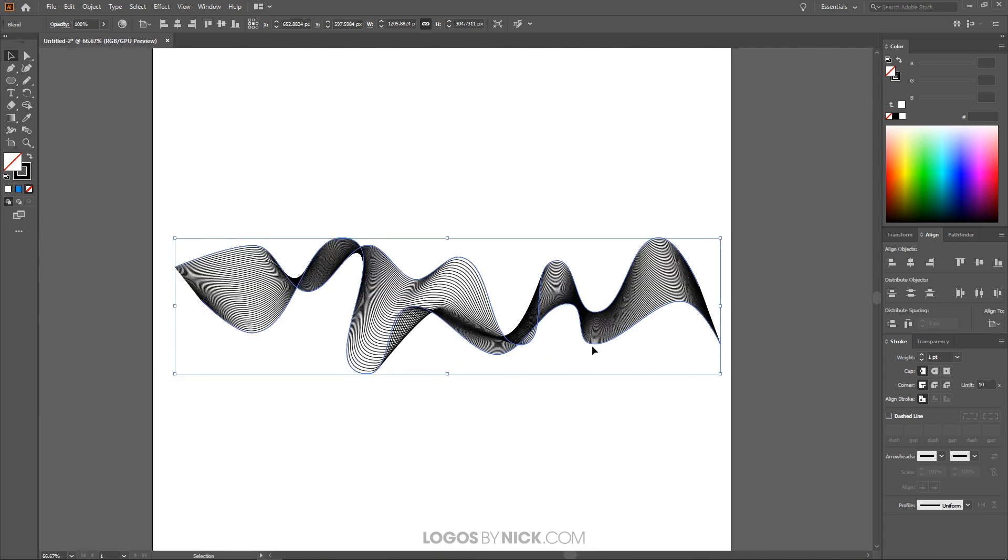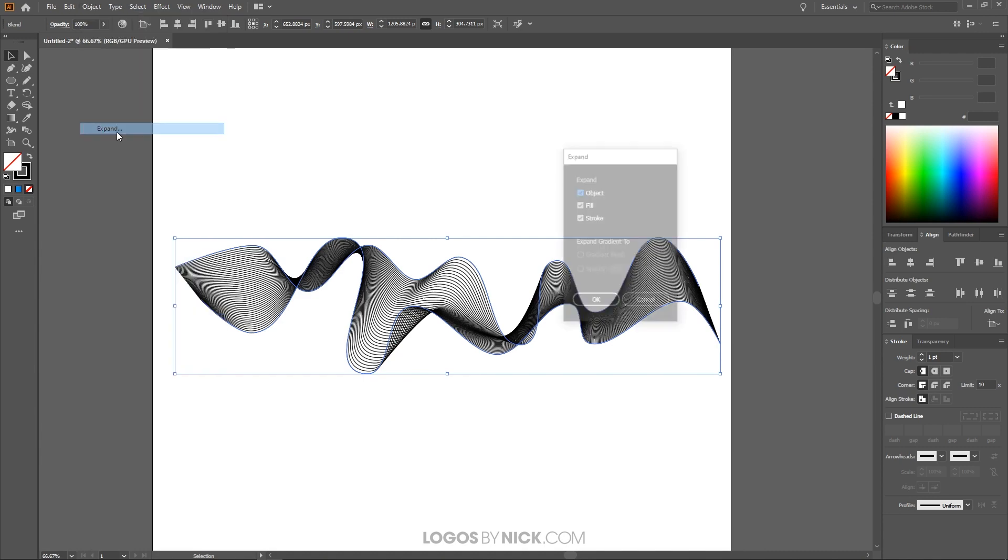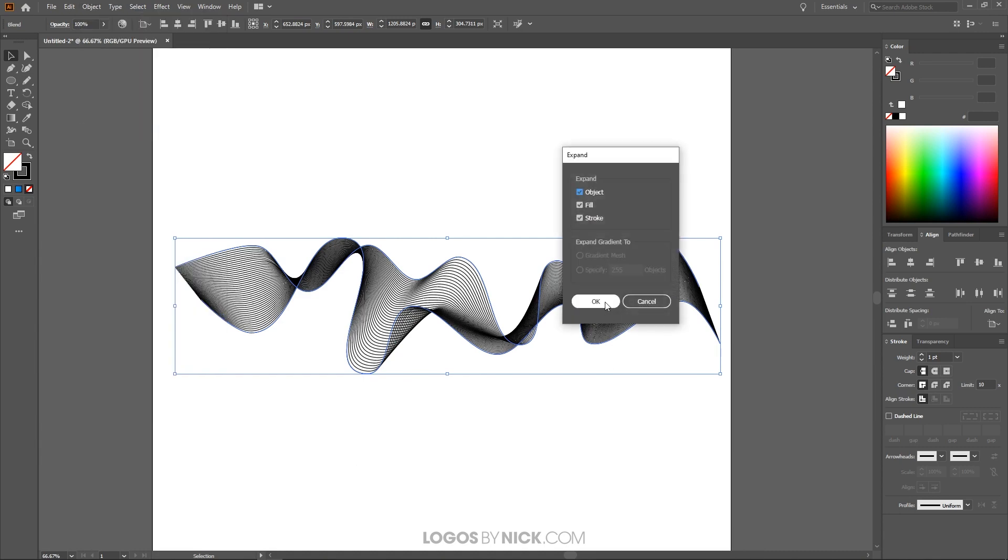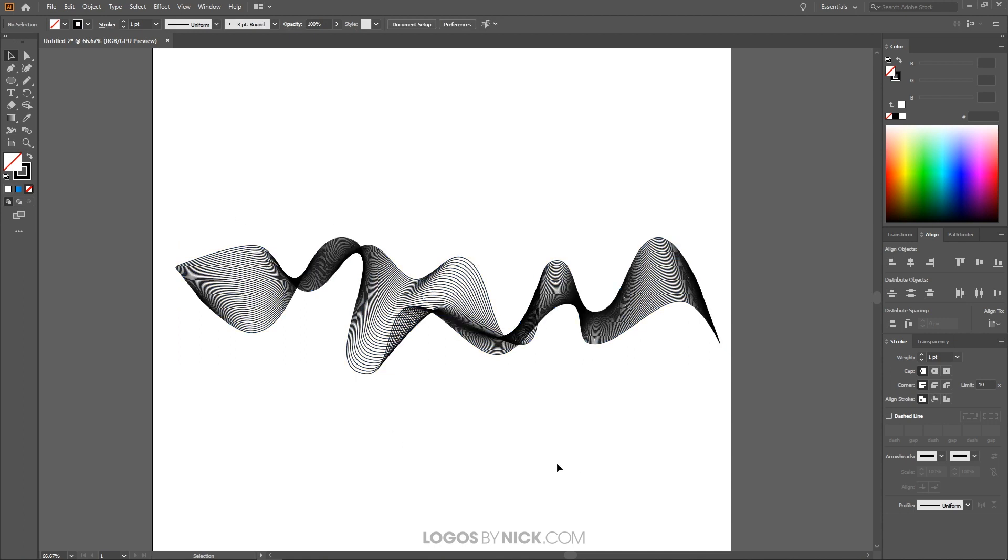And if you want to work on this further you can finalize this by going to object expand and just click OK. And there you go. Now you have a series of individual strokes there if you want to ungroup that.